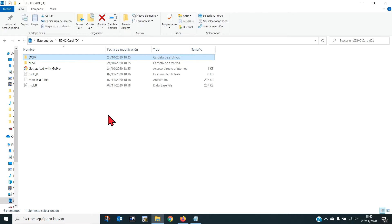Pues ya estamos aquí delante del PC con la tarjeta microSD dentro y lo que vamos a hacer es descargar los vídeos y las fotos que hemos hecho para su posterior edición.